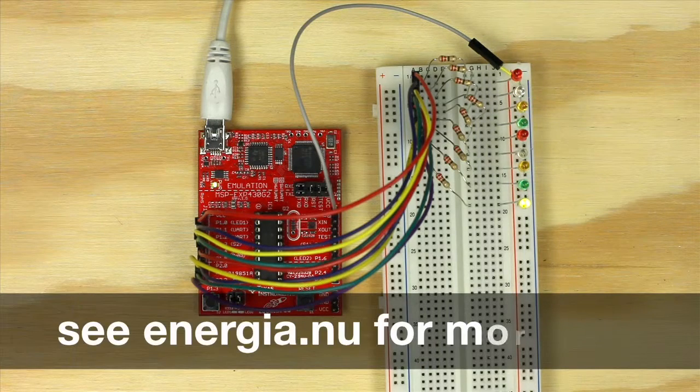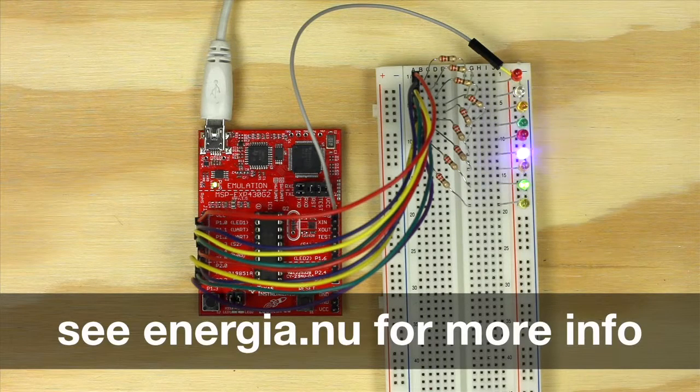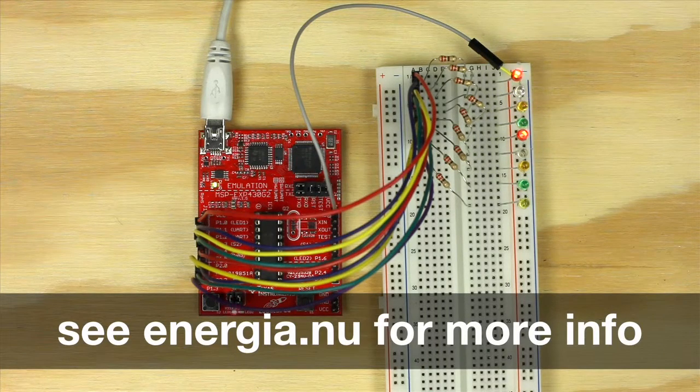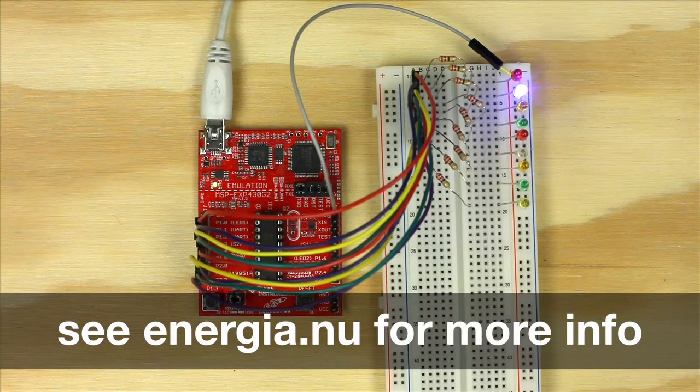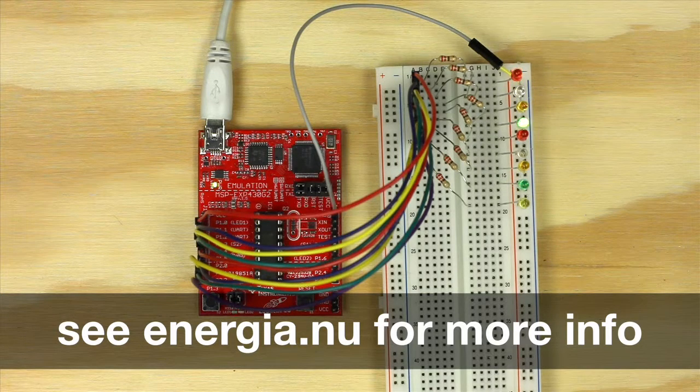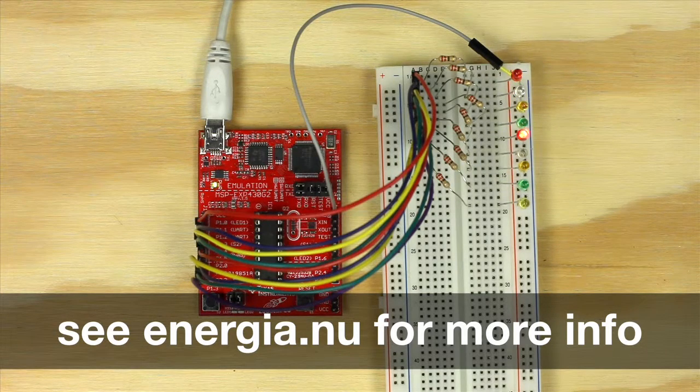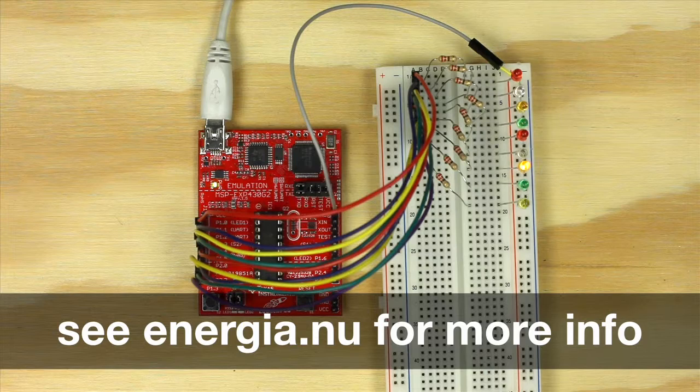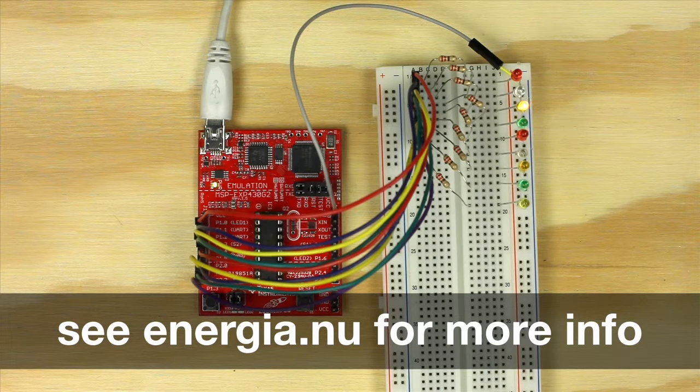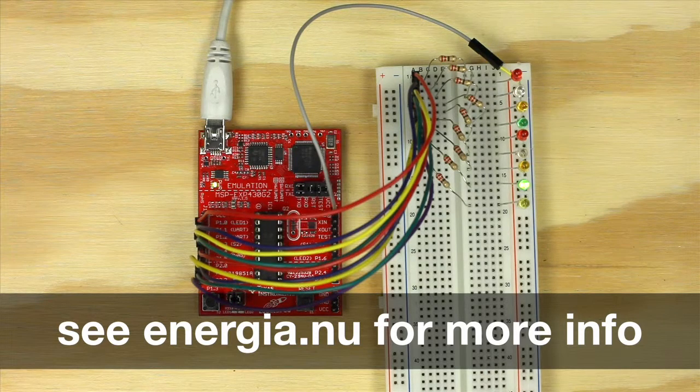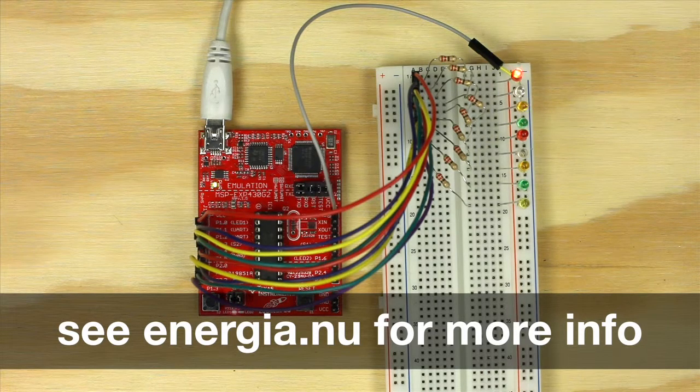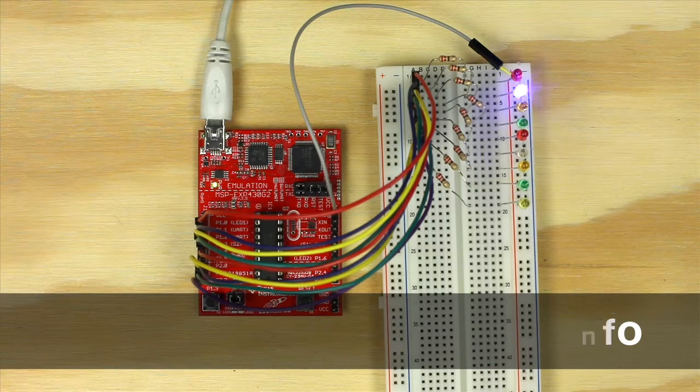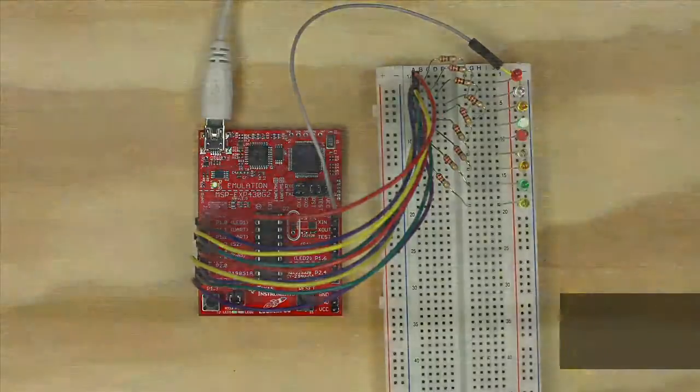And that's it. Once you have programmed the launchpad watch as each LED turns on and off briefly one after another and then reverses the direction of toggling. You don't have to have the pins sequential to one another or even in the same order. You can rearrange them however you want.